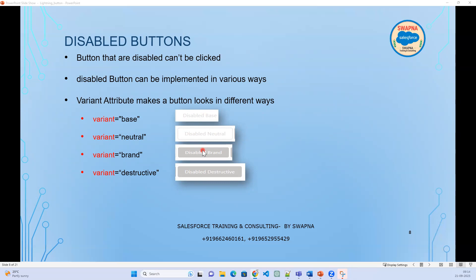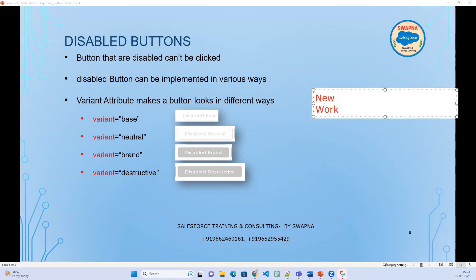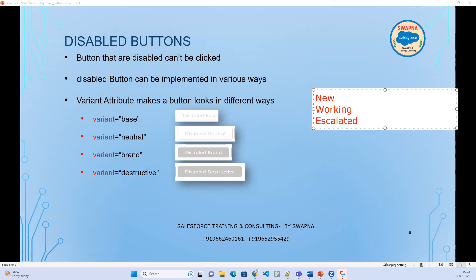In real time, why do we use a disabled button? Consider a case object — it has three types of status: New, Working, and Escalated. Whenever the status is changed to Working, then only enable this particular button; otherwise, disable this button. We do not want to perform any action by clicking that button in other statuses. That scenario is where we use a disabled button in real time.